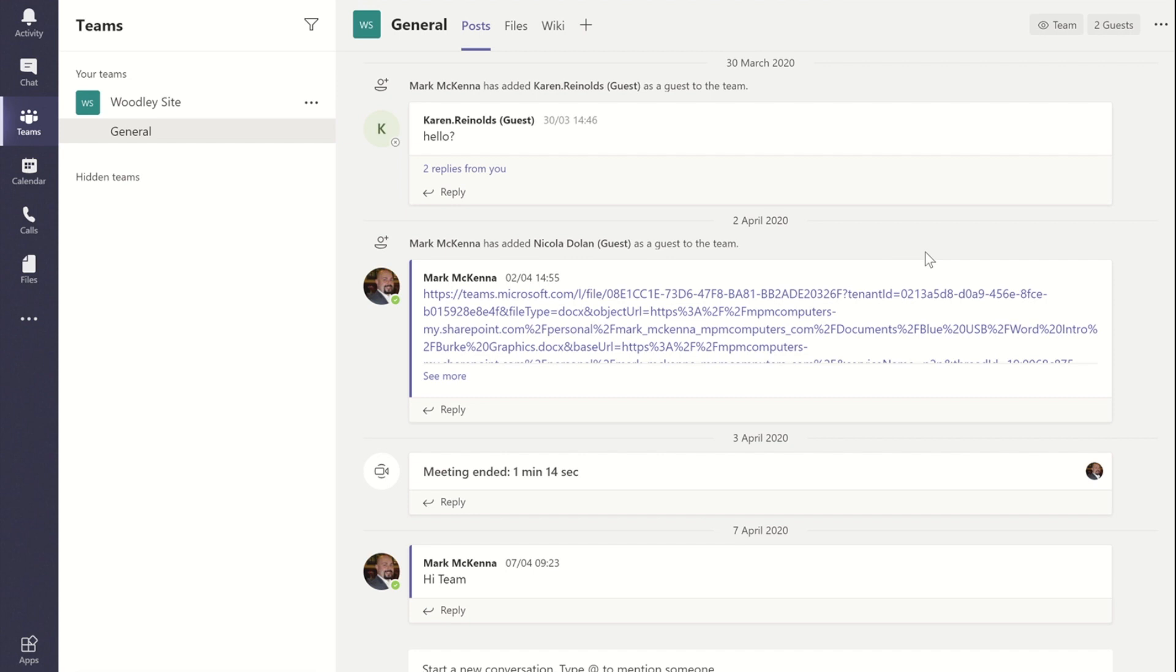What a lot of people don't realize about Microsoft Teams is that Teams actually builds a SharePoint site when you create a new team.